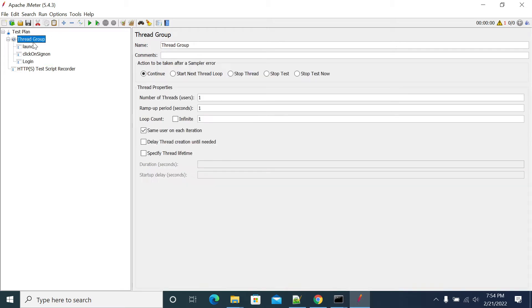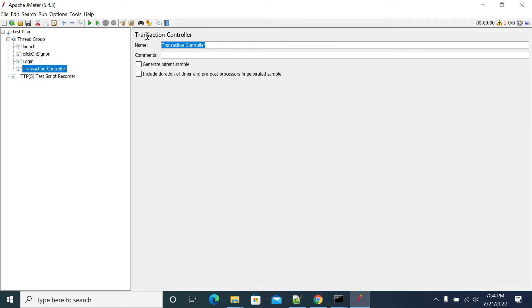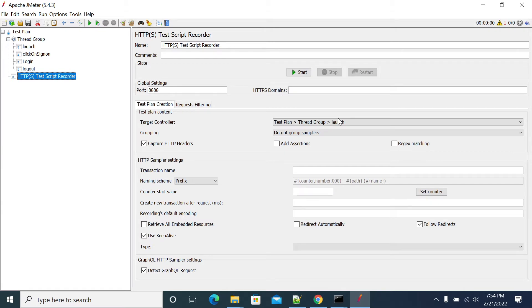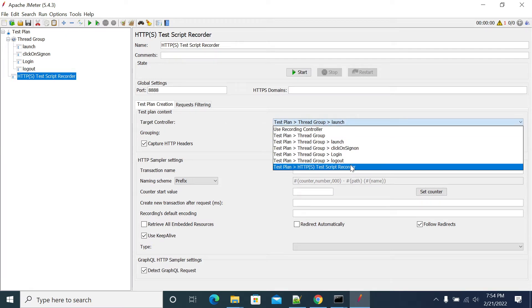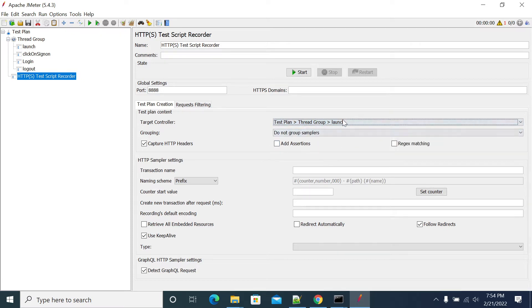The fourth transaction is logging off from the application — 'Log Out'. In my HTTP Script Recorder, under the target controller, it will show all the transactions I have recorded. First, I am selecting my 'Launch Page' transaction to record all the requests coming under the launch page into that transaction.